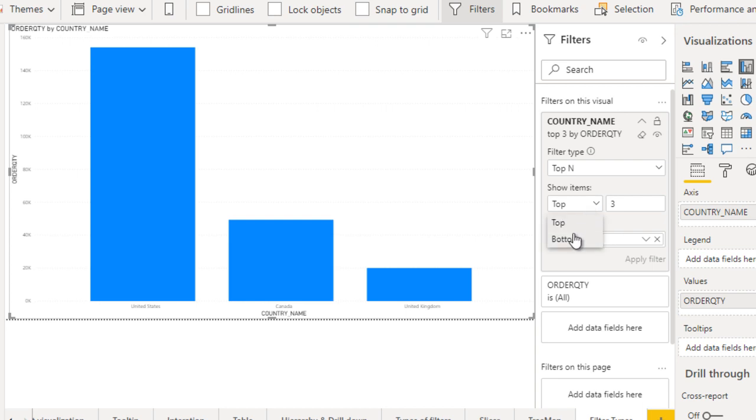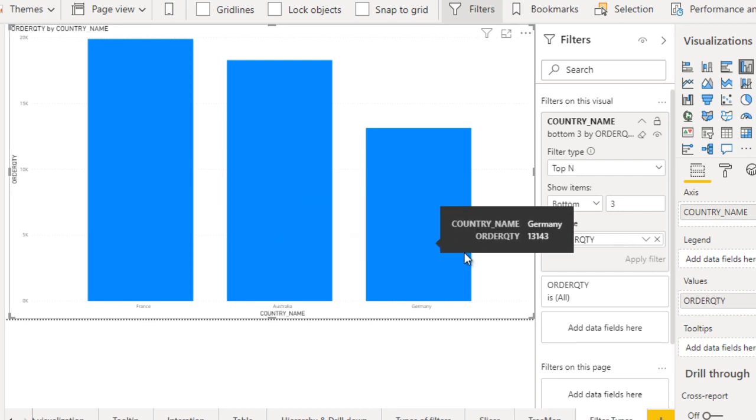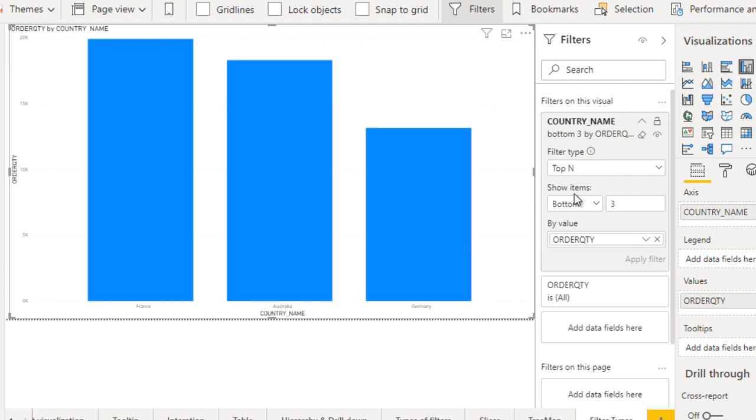If we change this to bottom and click on apply filter, it has France, then Australia, then Germany. This is bottom three. We can use top end as per our requirement.